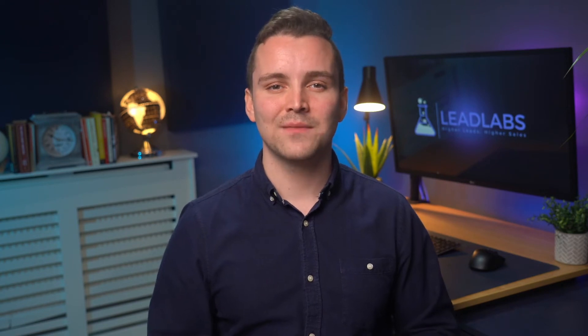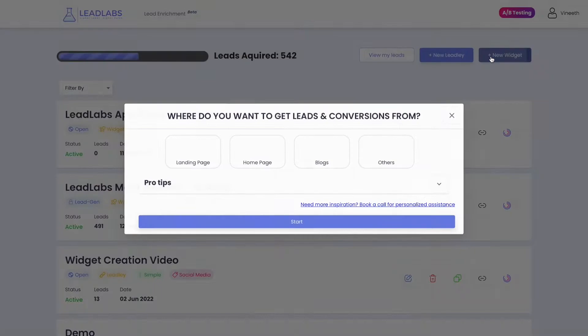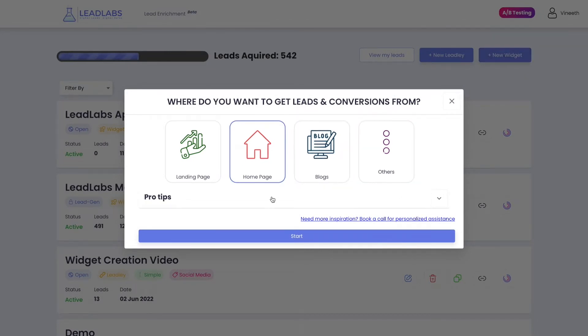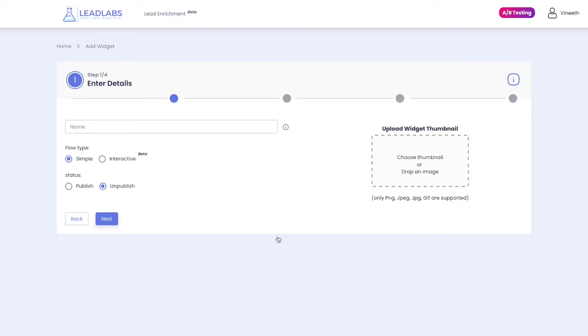Let's have a look at how you can create a widget in under 10 minutes. When you log into your dashboard, click on the New Widget button and choose where to place your widget. You can use this as a filter later on to find your widgets easily. Now you get into a simple four-step widget builder, which guides you through the entire process of creating a widget.